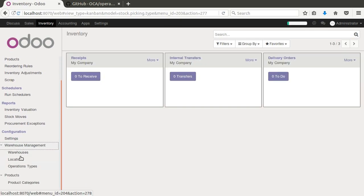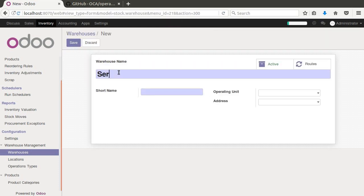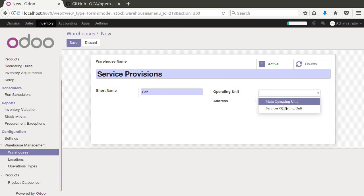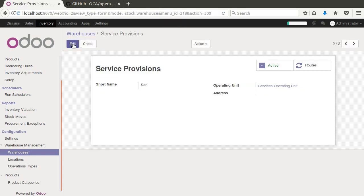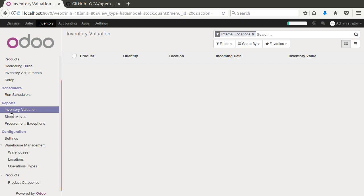And you'll see that now we have warehouse management and warehouses. And you'll see here our operating units. So let's create another one for service provisions. And that will be our server warehouse. And we assign that to our services operating unit. So now obviously what we're doing here is we're making it so that these warehouses can have their transactions, their valuation and so forth by these operating units.